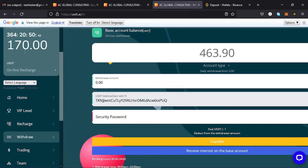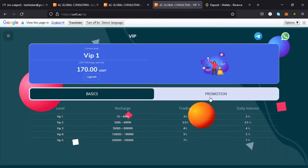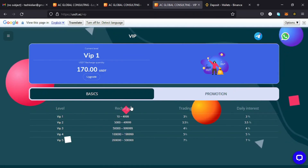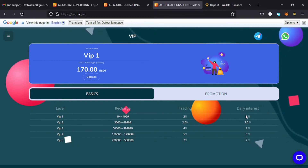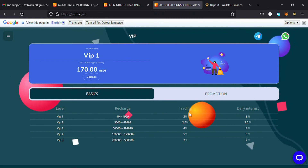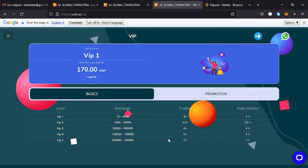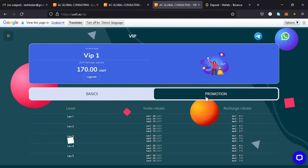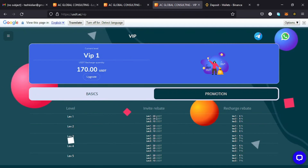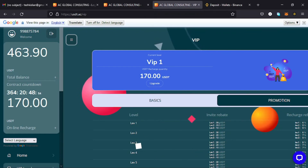The withdrawal has been a success — you can see the balance has changed. The other thing to focus on is the VIP levels. For the basic account, a recharge of between 10 to 49.99 USDT earns a daily interest of 3%, and a trading fee of 3% of the deposited amount is also given. The higher you go from VIP 1 to VIP 5, the higher the interest rates — the more money deposited, the more you earn. For the promotion levels, there are also Level 1 through Level 5 with different USDT amounts.